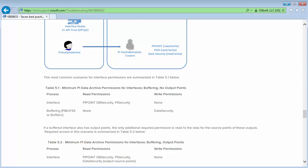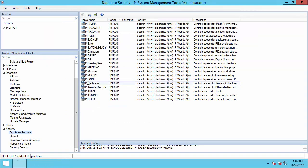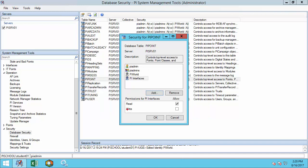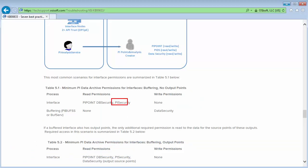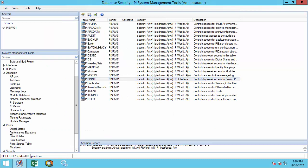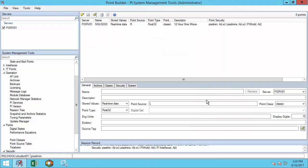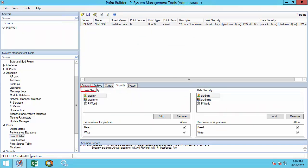First, the interface identity will need read access to the PI Point table. This is completed under Database Security, and here's the PI Point table. I'm going to add the PI Interfaces identity and provide it with read access. Next, the interface needs read permissions on point security. To start configuring the tags, I'm going to select one tag to do the permission changes on. I'm going to search by my point source to find one tag. Under security, point security, I'm going to add the PI Interfaces identity and make sure that this interface has read permissions.